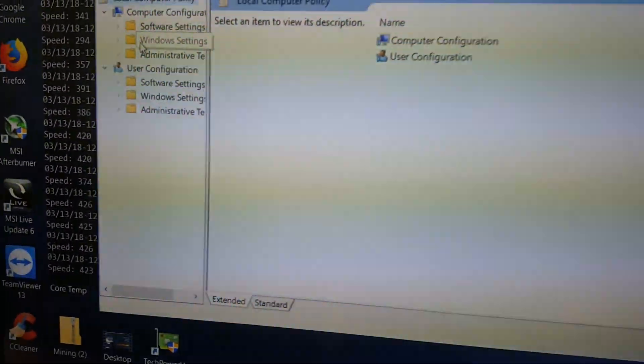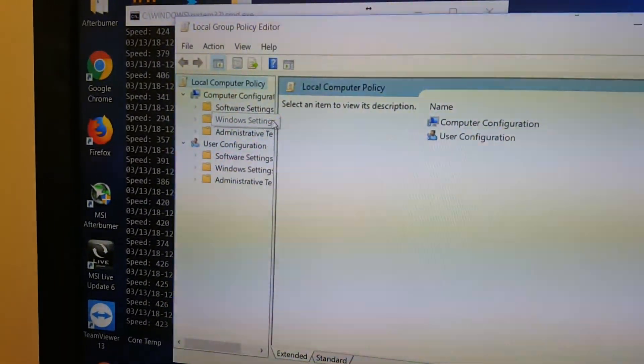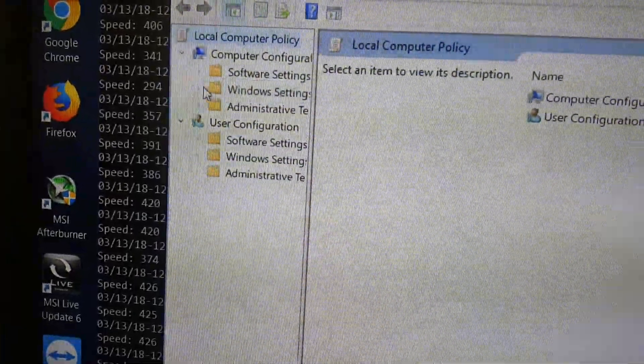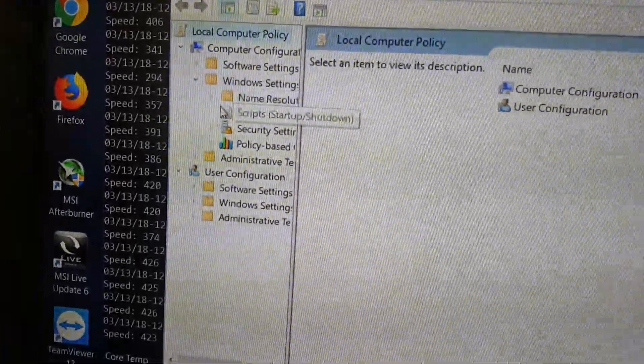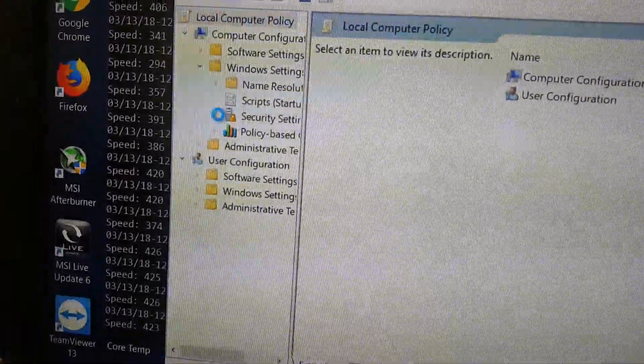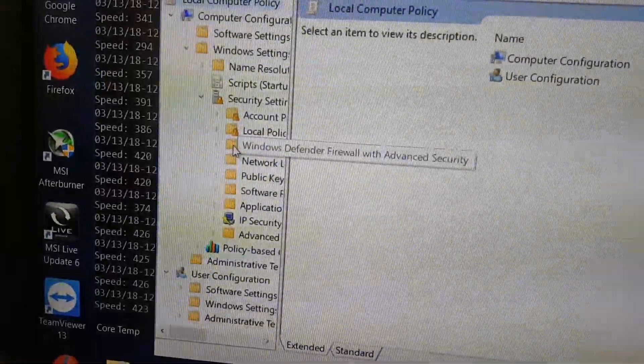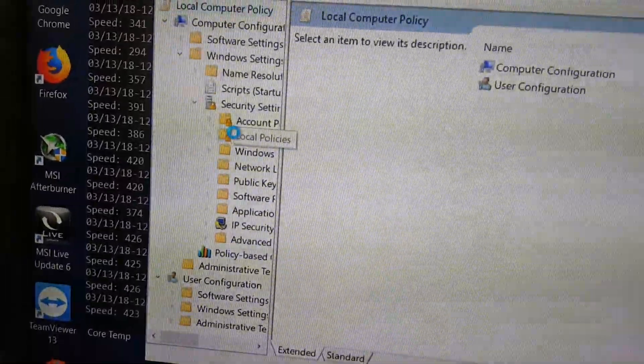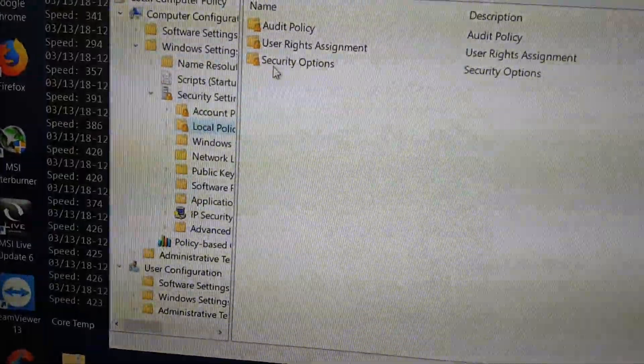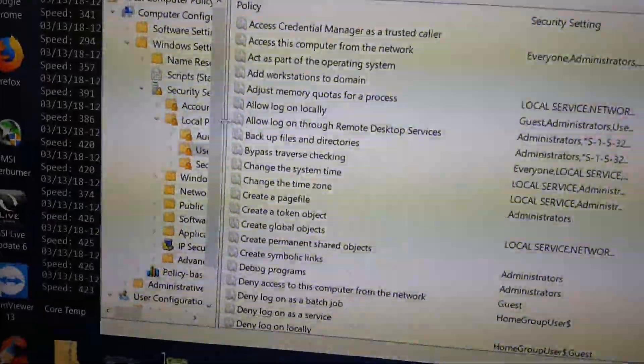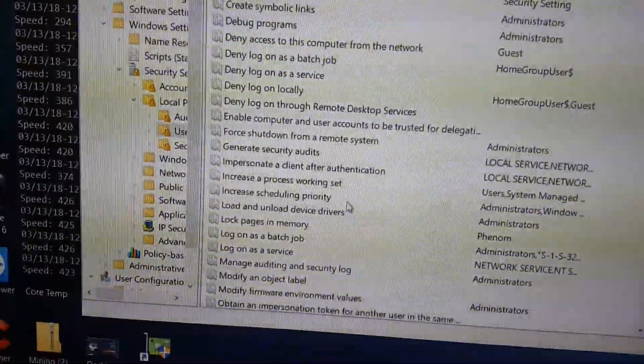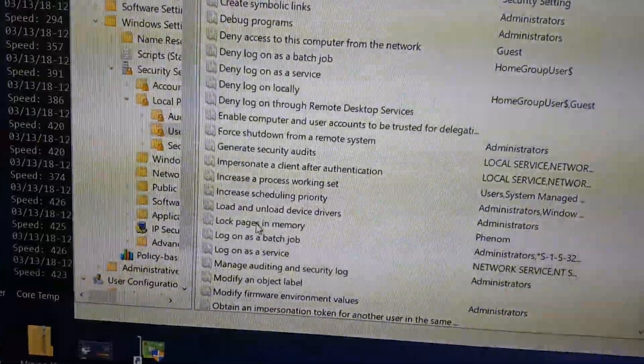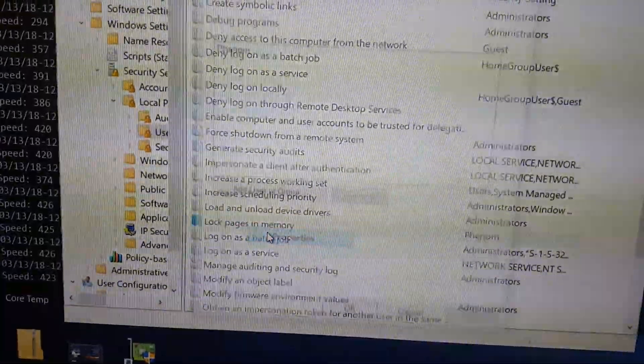Now for me, I didn't have it, so I had to go online to download it. After that, we're just going to come over here to Windows Settings and Security, and I believe it's Local Policies, then User Rights Assignment. Then we're going to scroll all the way down to Lock Pages in Memory.